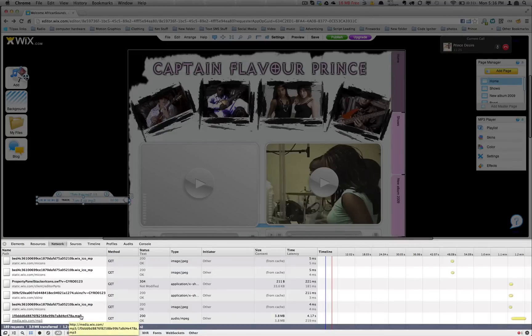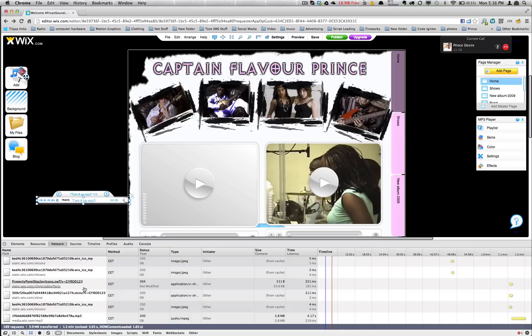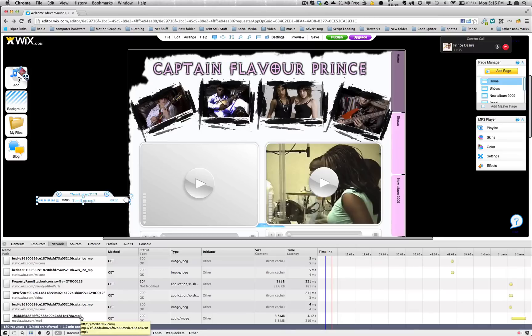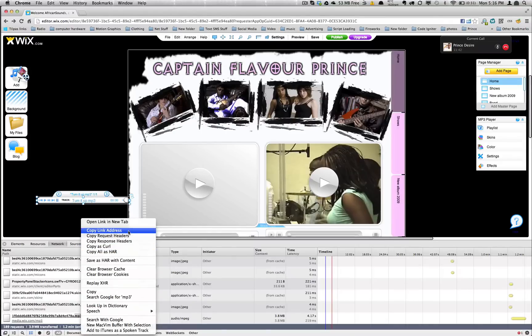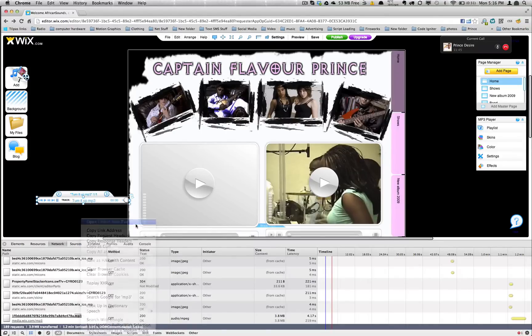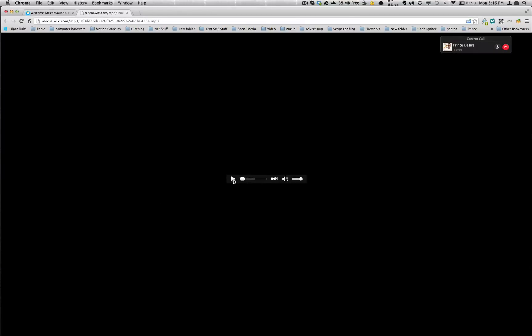So I think what's supposed to happen here is that once you've created this little audio module then you can press play and this is just preparing that you can actually listen to the audio. But what I'm going to do is I'm going to right click and I'm going to open the link in a new tab.